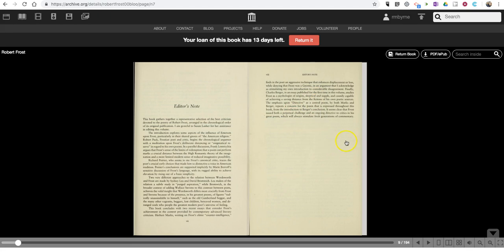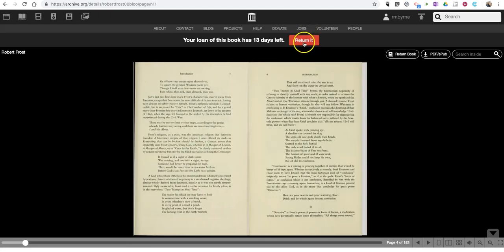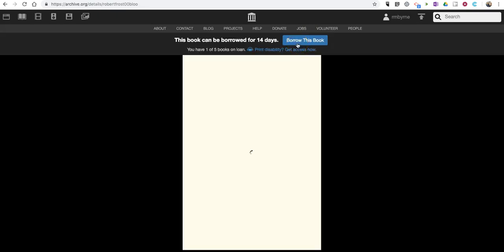When you're done with the book, you can return it. You can have up to five books checked out at a time.